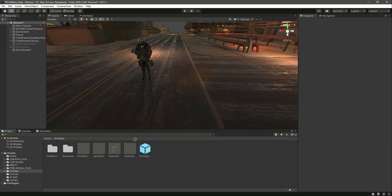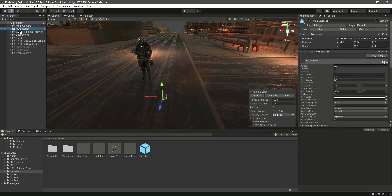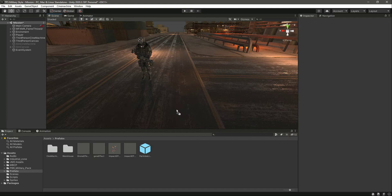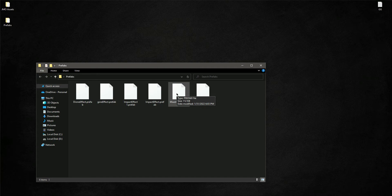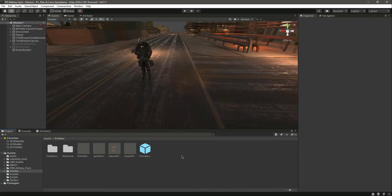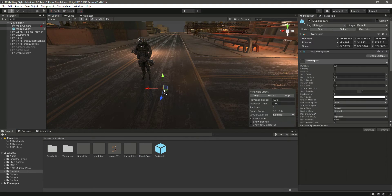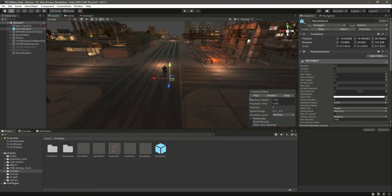We have the impact effect and different types of effects. We have the particle light which is needed for the muzzle flash. So let me go back and get the muzzle spark - or we can say muzzle flash, but I will just call it muzzle spark.